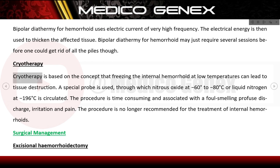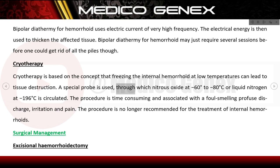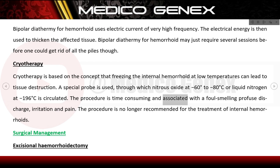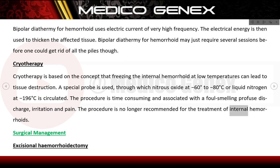Cryotherapy is based on the concept that freezing the internal haemorrhoid at low temperatures can lead to tissue destruction. A special probe is used through which nitrous oxide at -60°C to -80°C or liquid nitrogen at -196°C is circulated. The procedure is time-consuming and associated with foul-smelling profuse discharge, irritation, and pain. It is no longer recommended for the treatment of internal haemorrhoids.